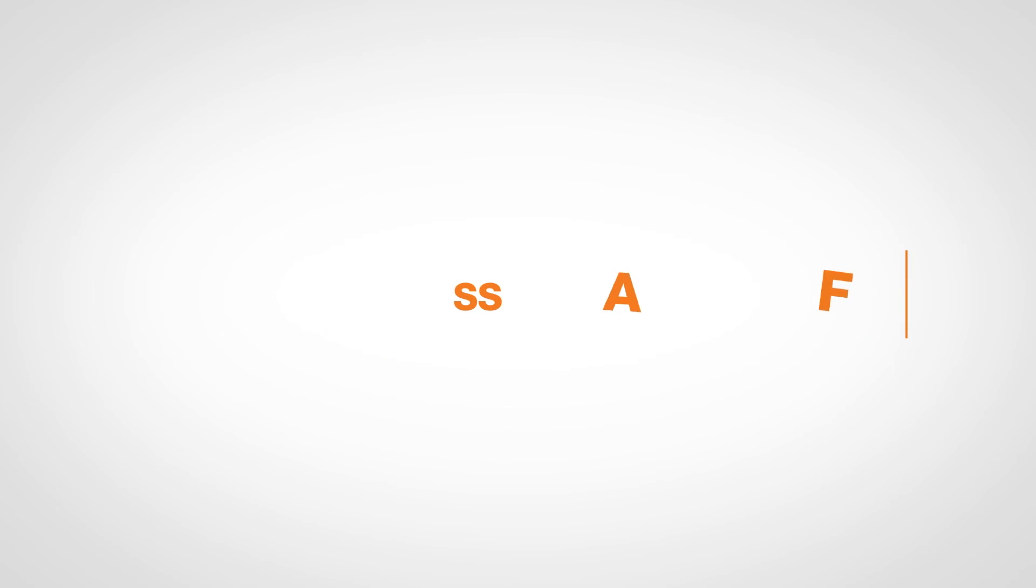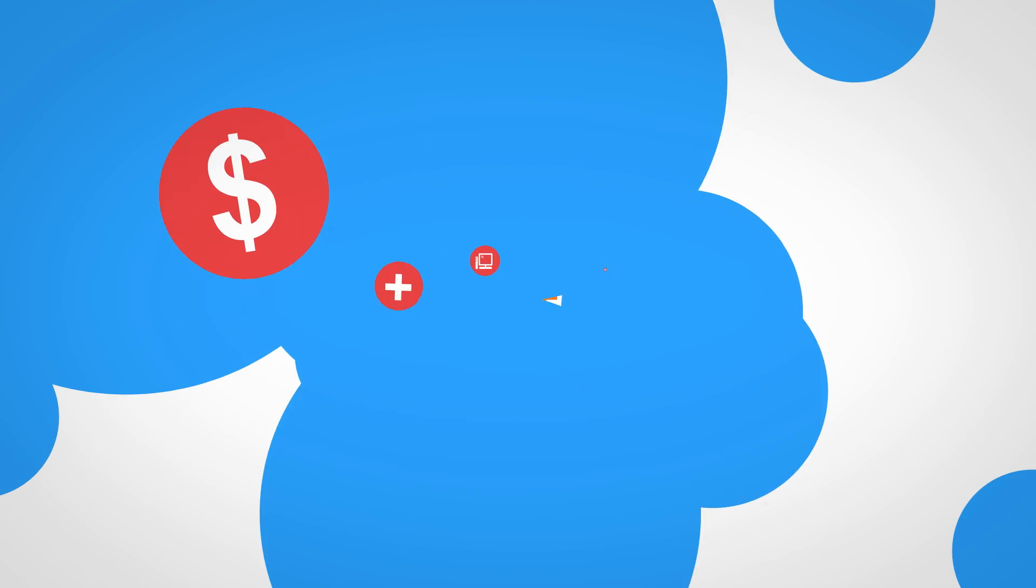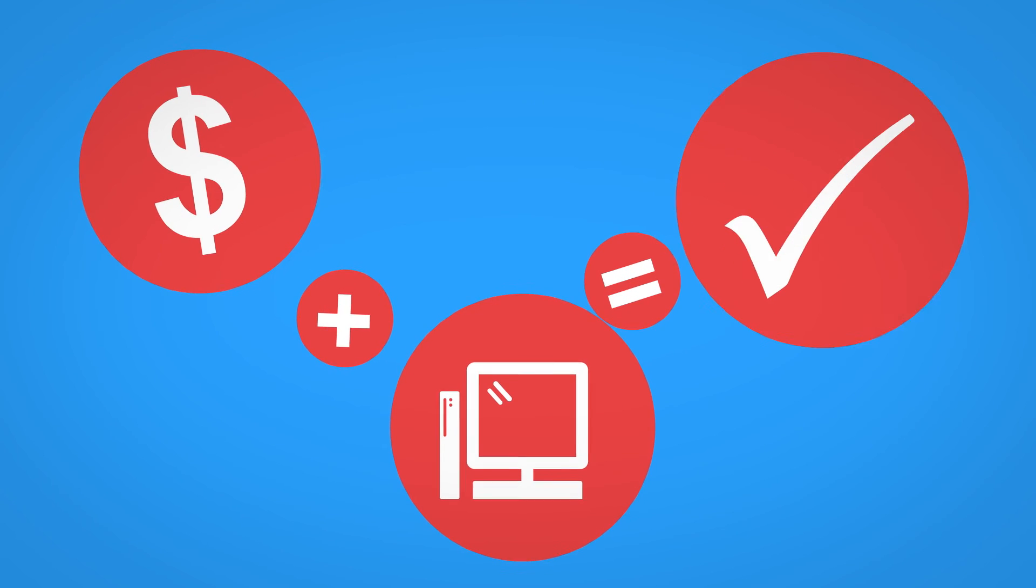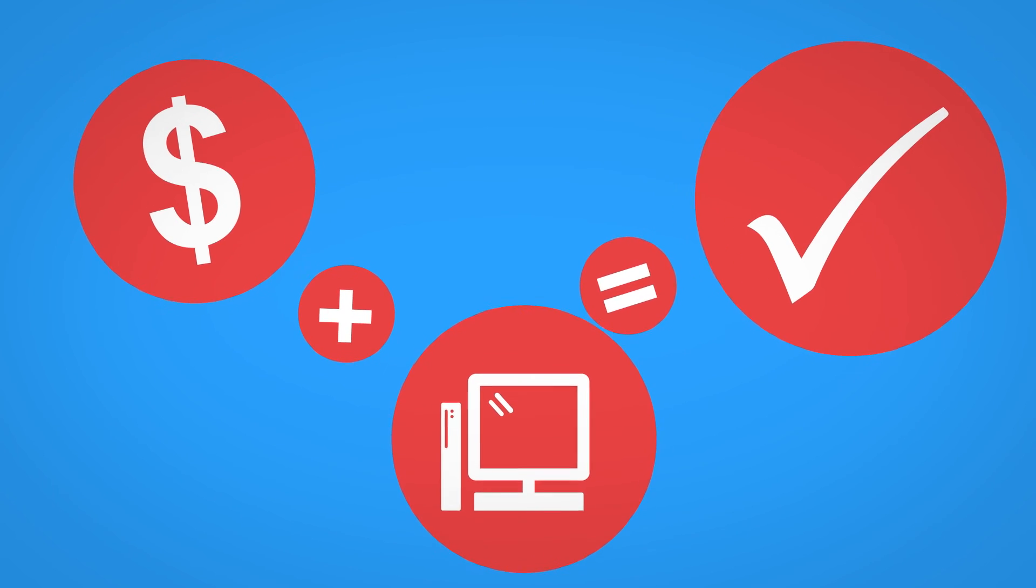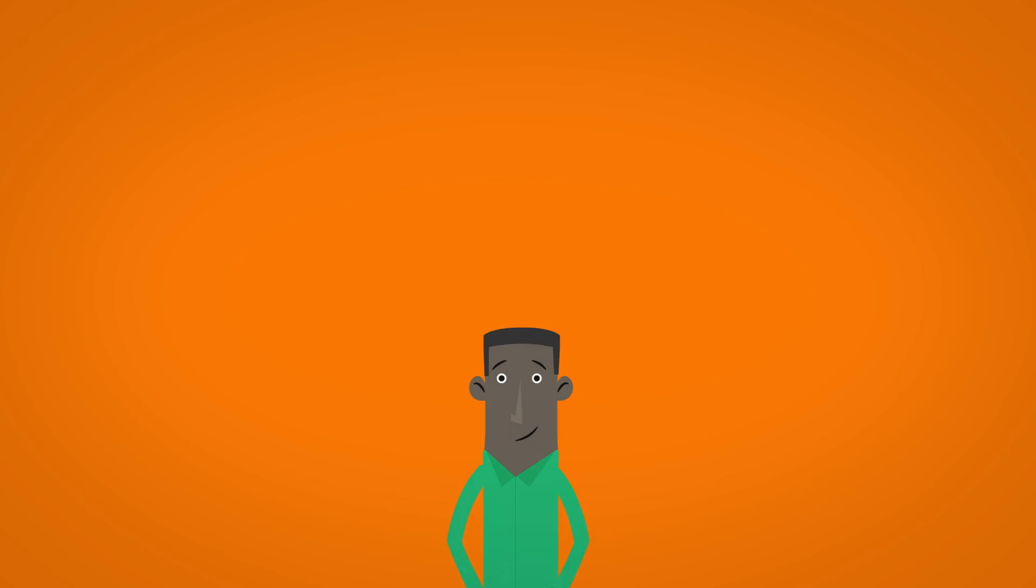Get the lowdown on what you'll need to pay. Pay each session, pay online or you can defer your SAF with a HECS-HELP loan.